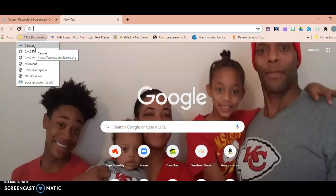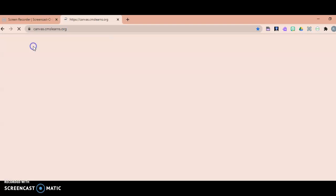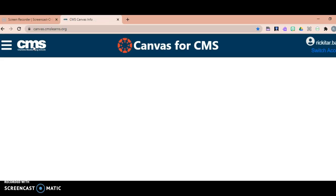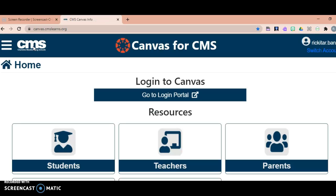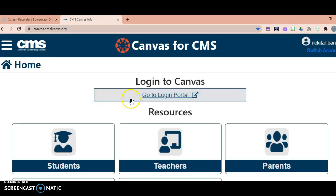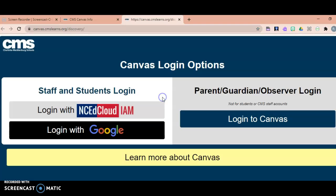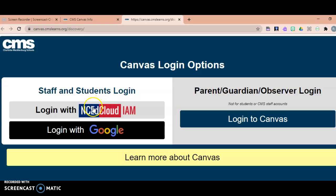My Canvas is at the top; theirs may be at the bottom. Go ahead and click Canvas, and from there students will go to the button that says 'Go to Login Portal,' so we're going to click here.